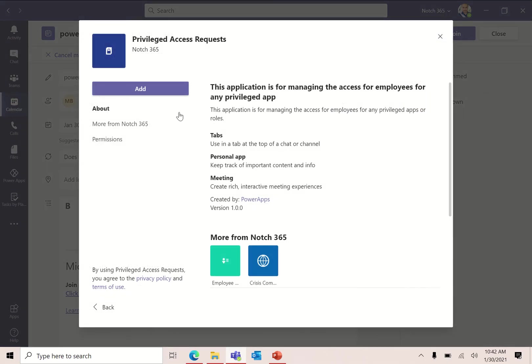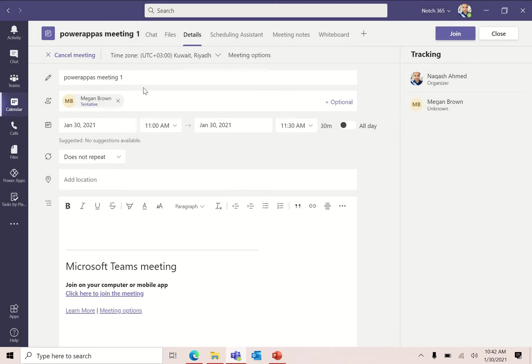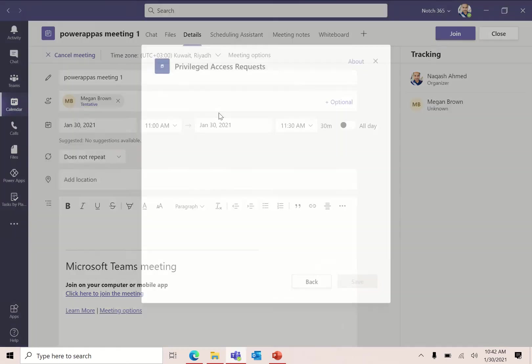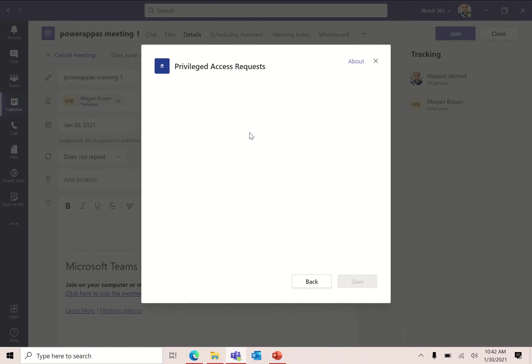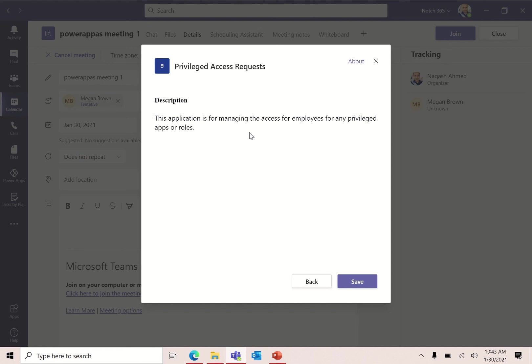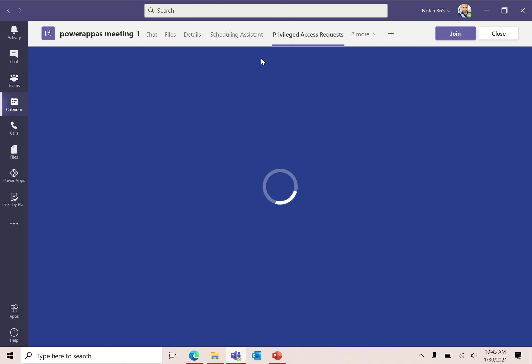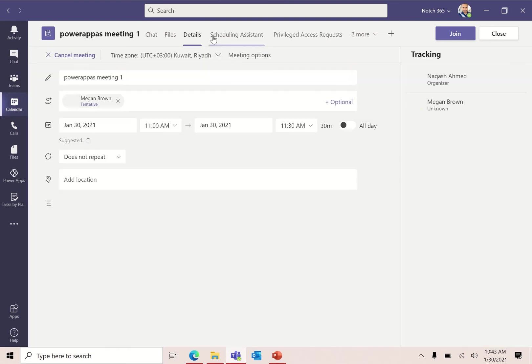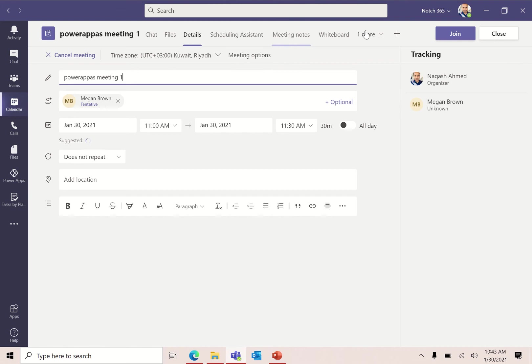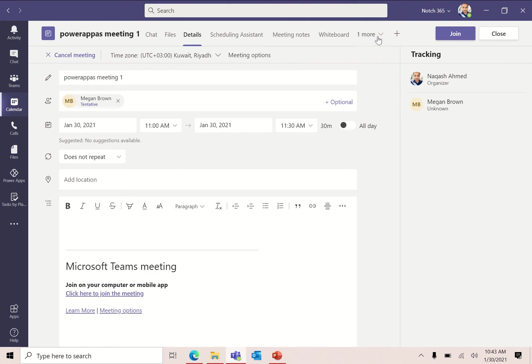It will ask you to add this app. Let me add it. This is the description that I have written in my Power Apps. Click save. Now what's going on is I am inside my Teams meeting options. This application is now added as a tab inside my Teams meeting. I'm not in the channel, I'm not in the Teams, I'm inside the Teams meeting.